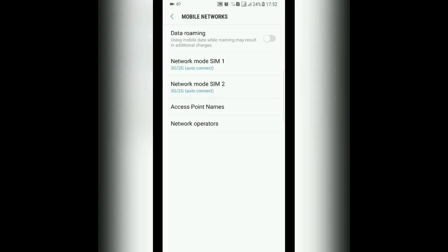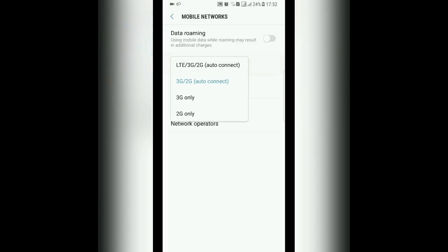Then you click that SIM, for example SIM 1, and then you choose LTE/3G/2G auto connect.